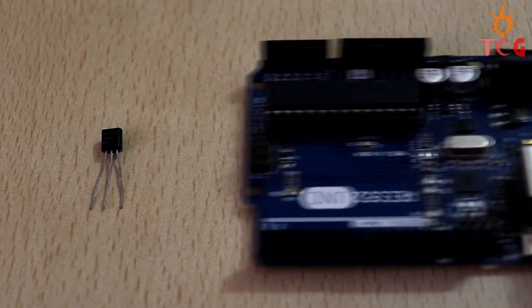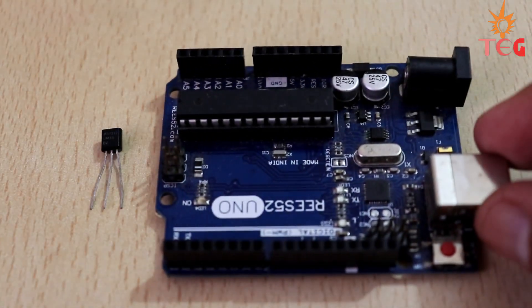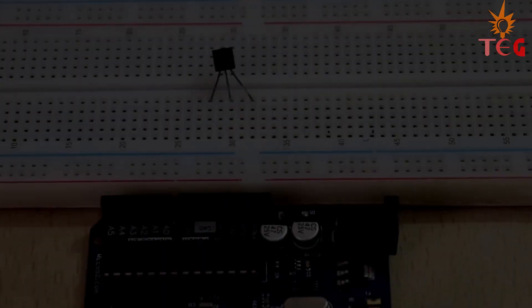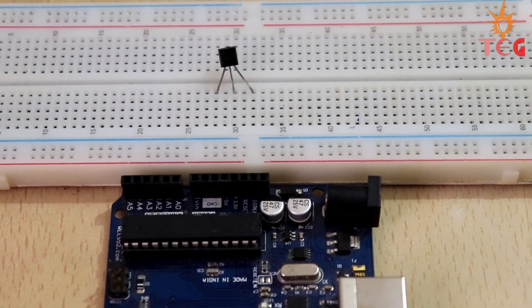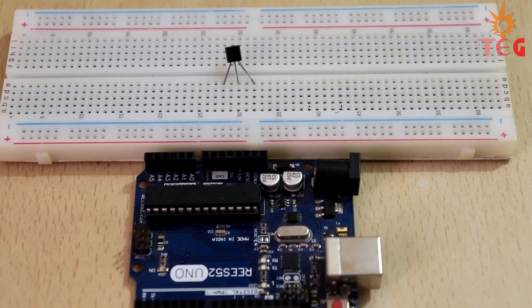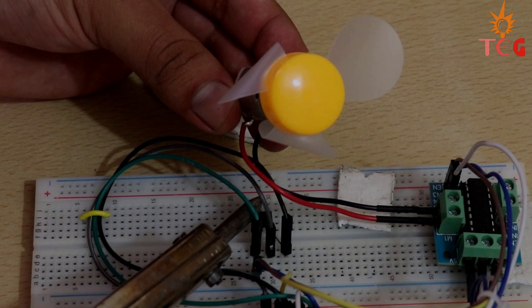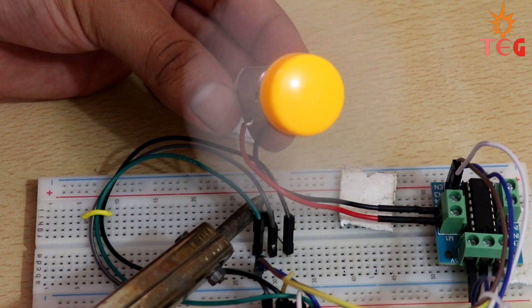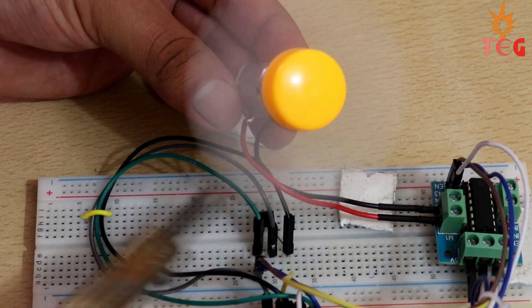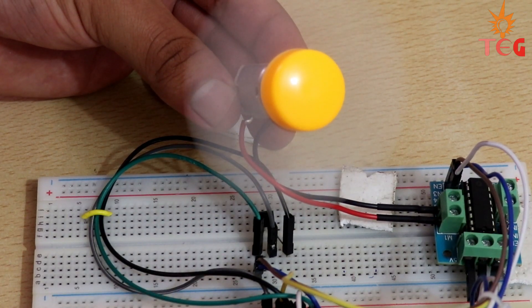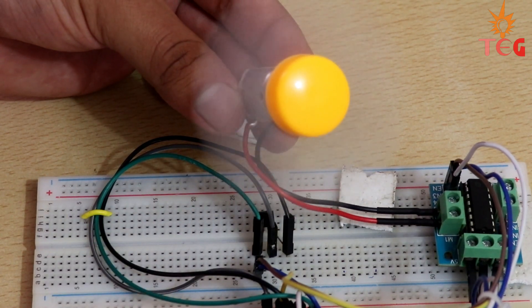Hey guys, in this beginner level tutorial, you will learn how to use LM35 temperature sensor with Arduino and its working. Then later in the video, I will show you how you can turn a DC motor on and off according to the temperature measured by LM35.